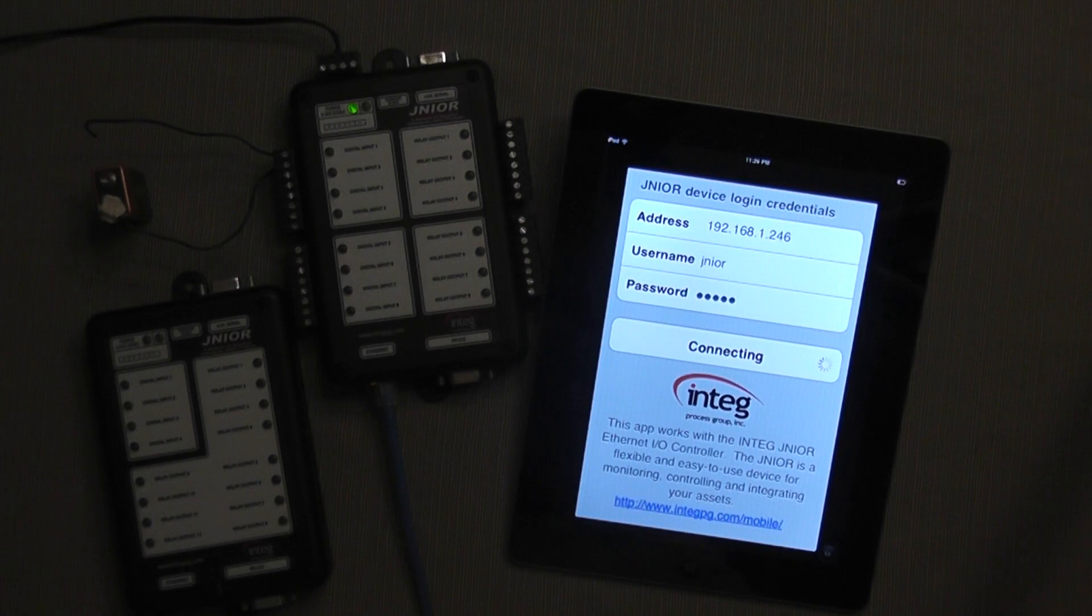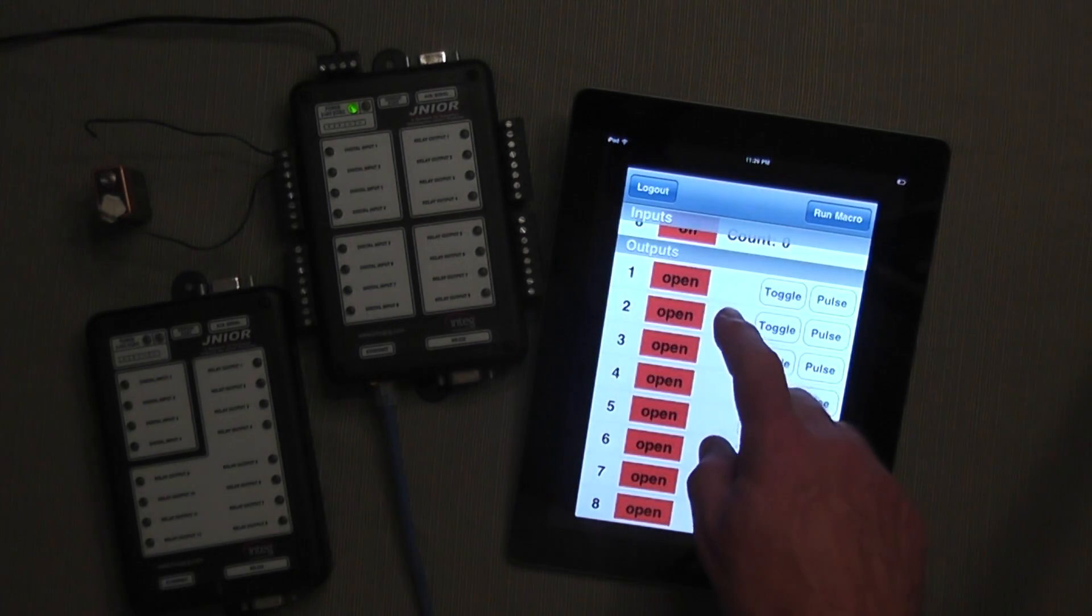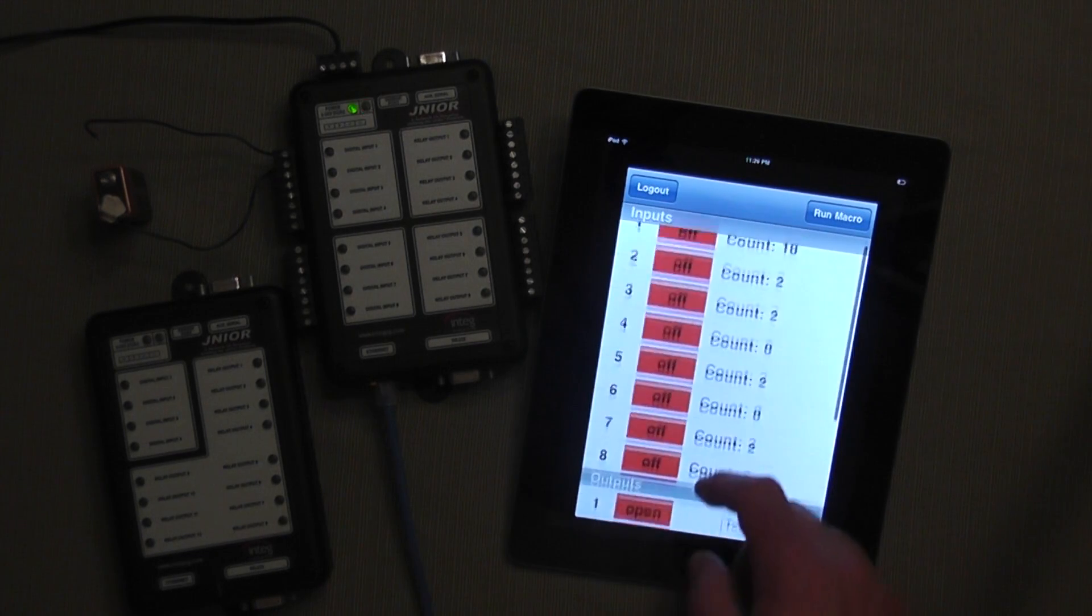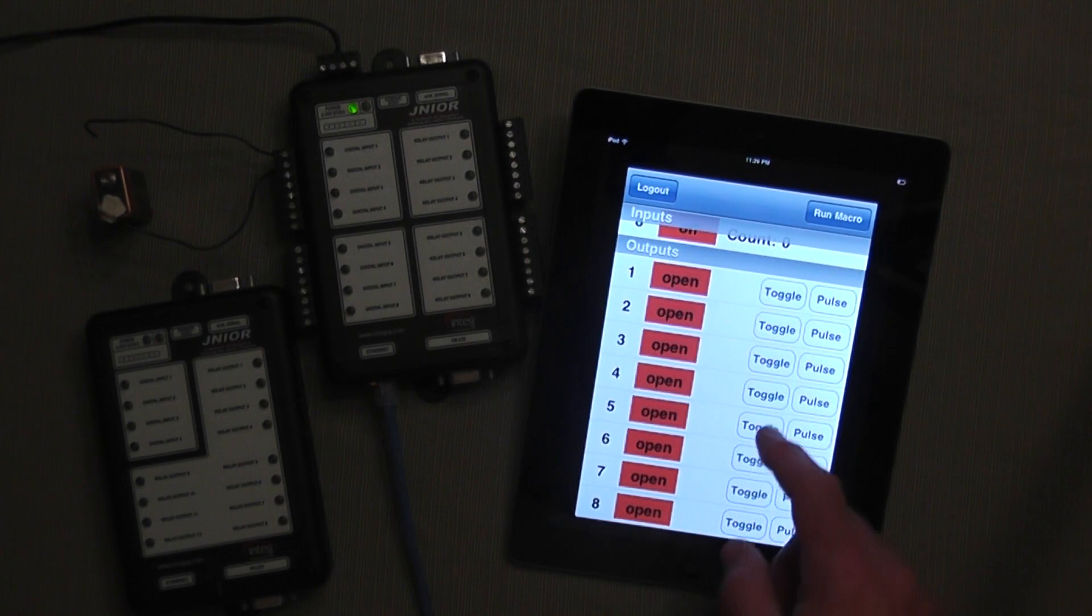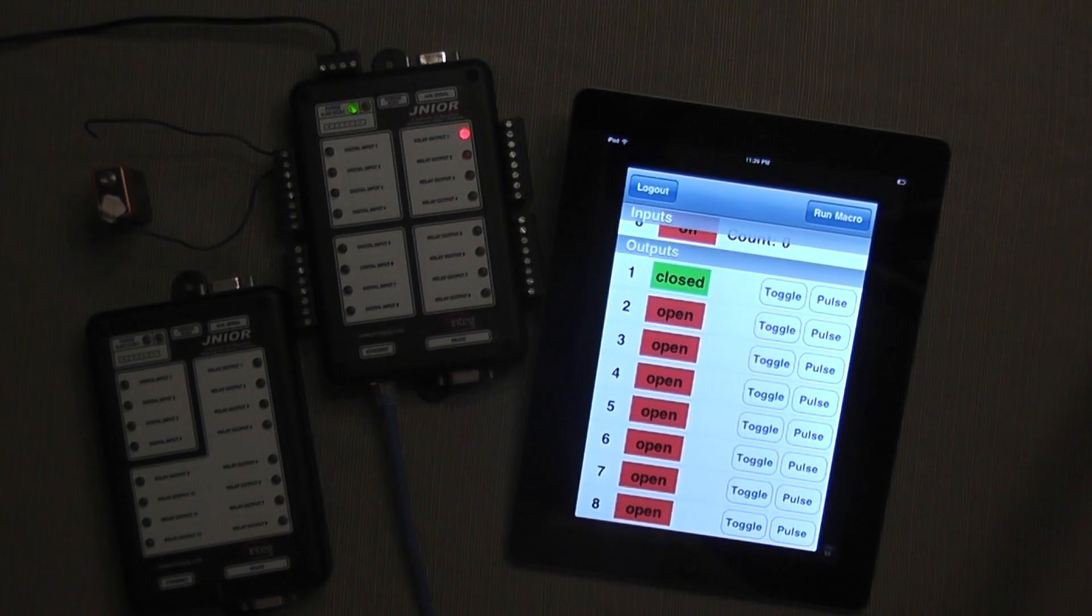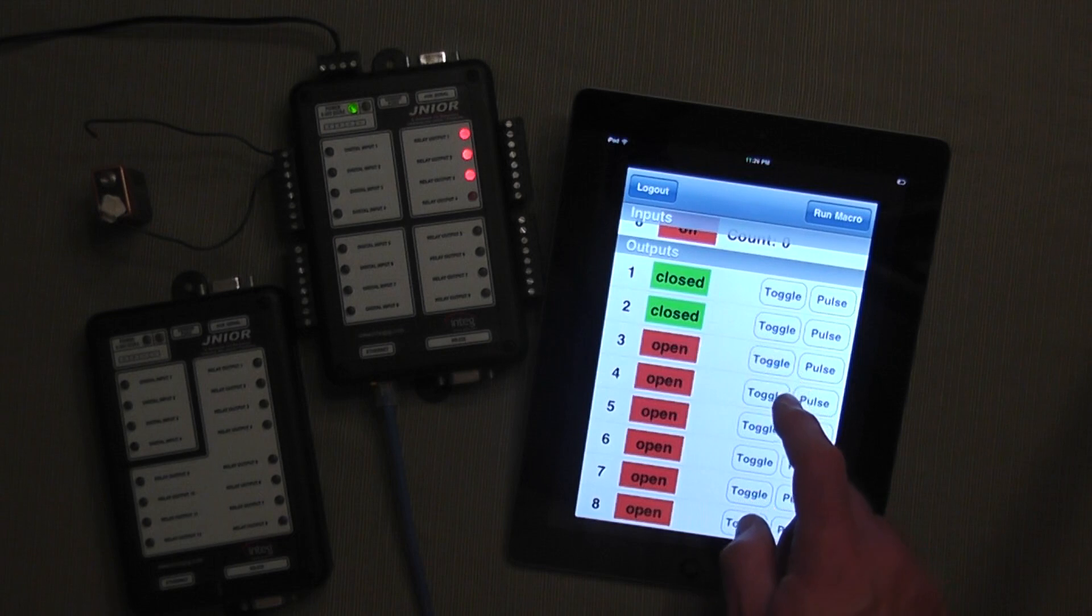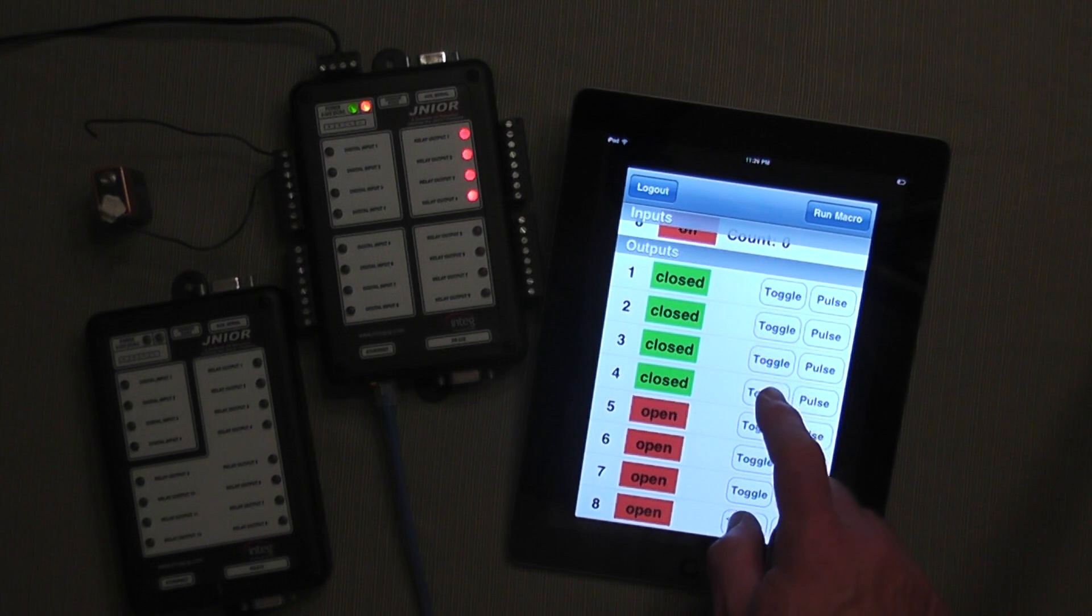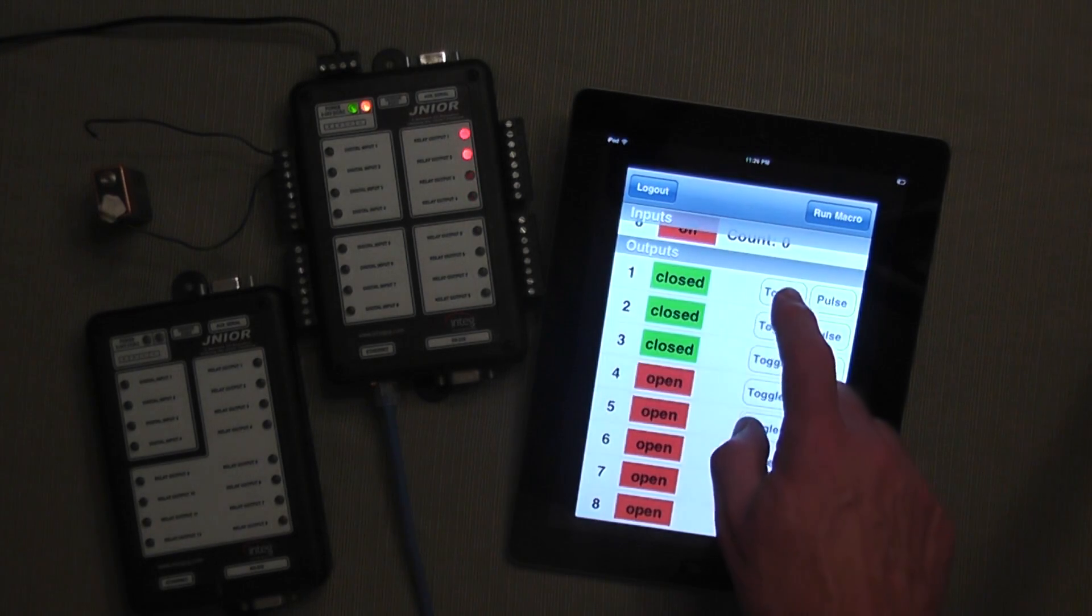It is now making a connection to the Junior and I will be able to monitor the status of my inputs, my 8 inputs, and be able to control my outputs. If I hit the toggle button, you can see that output 1's LED goes on. I can toggle all of the outputs. Toggle means change it from on to off or off to on, and so it is switching the status.